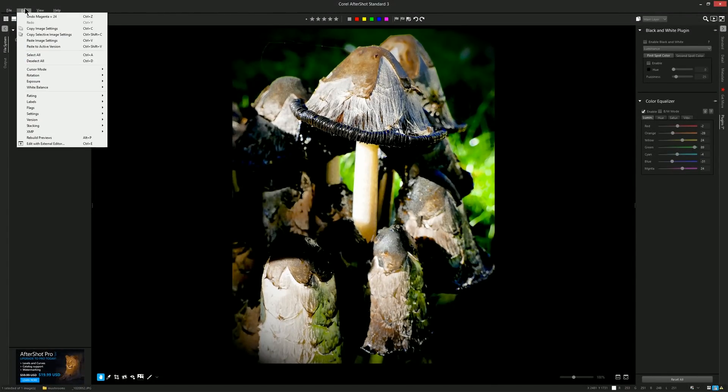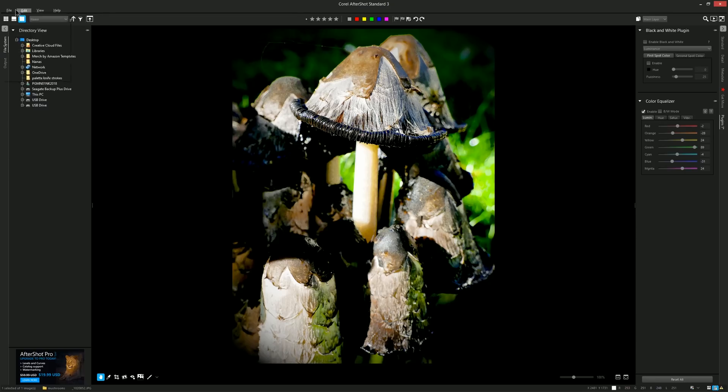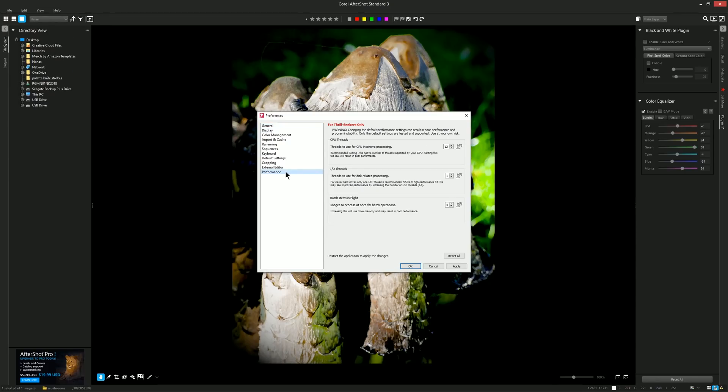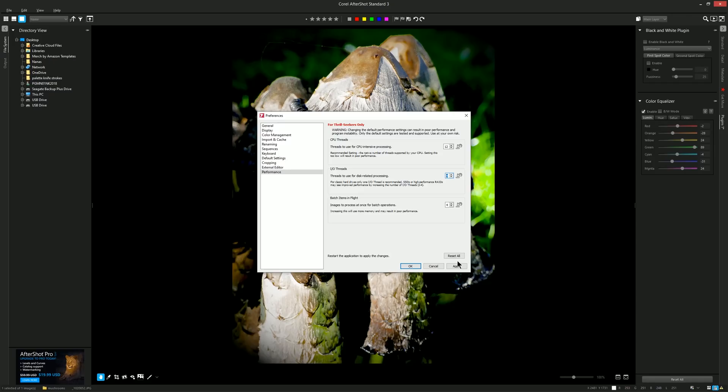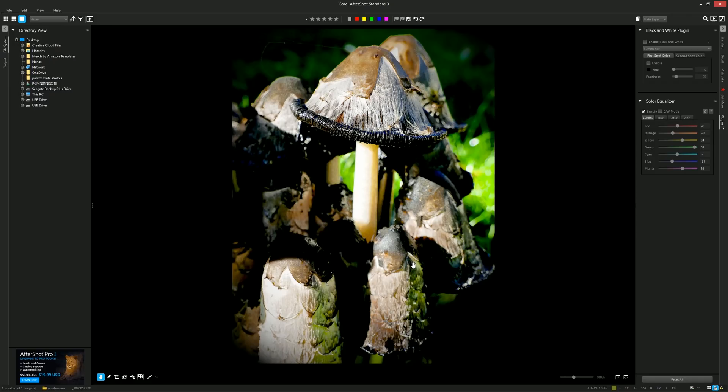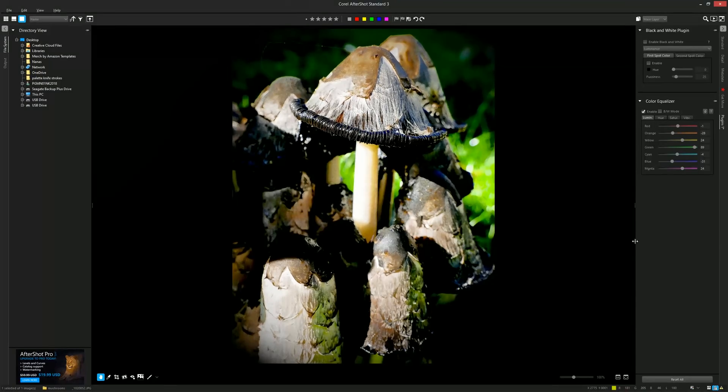You may also want to optimize your preferences by going to file preferences and then if you look under performance you can choose how much of your computer is utilized especially look under IO threads because if you're using an SSD or solid state drive you can increase this to between two and four to get better performance. I'll go ahead and click apply and then okay and on some computers that can give AfterShot 3 a boost.